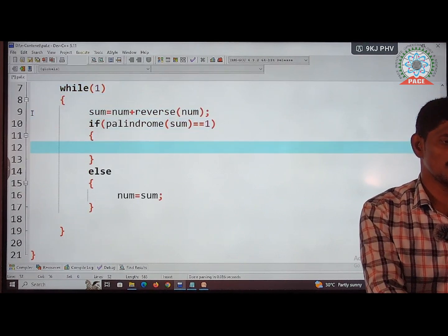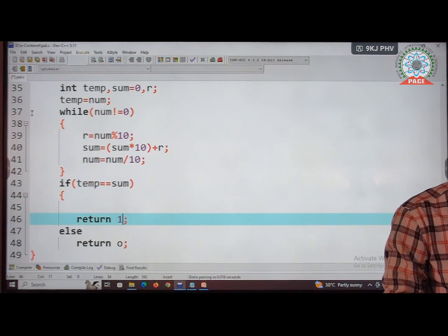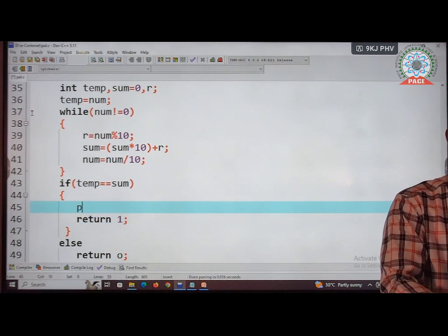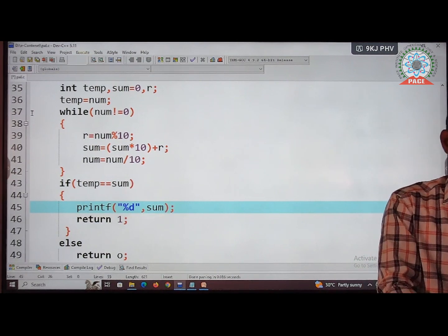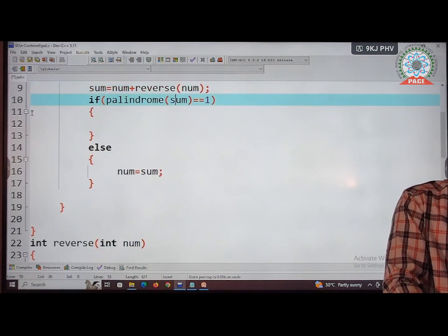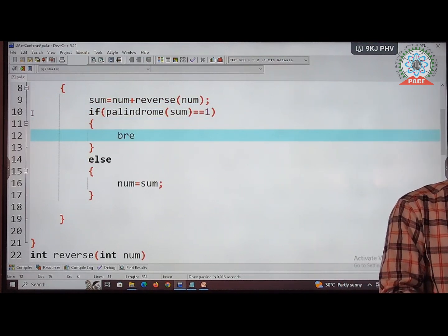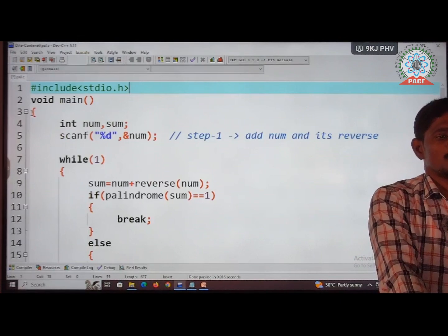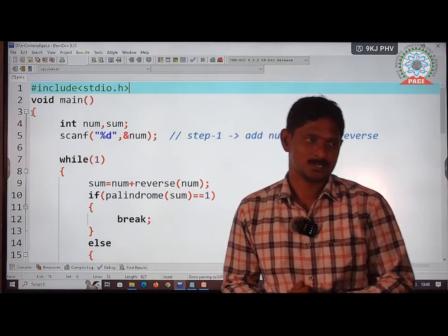If the palindrome function returns 1, I want to print the sum as output. Before returning 1, print the sum using printf("%d", sum). Once 1 is returned to main and the condition palindrome(sum) == 1 is true, we execute break to come out of the while loop. This is the complete source code.